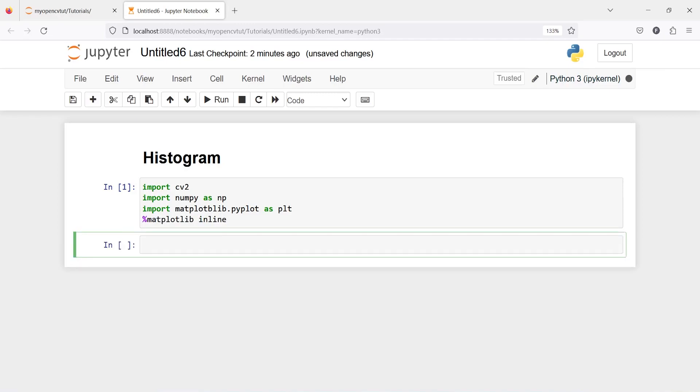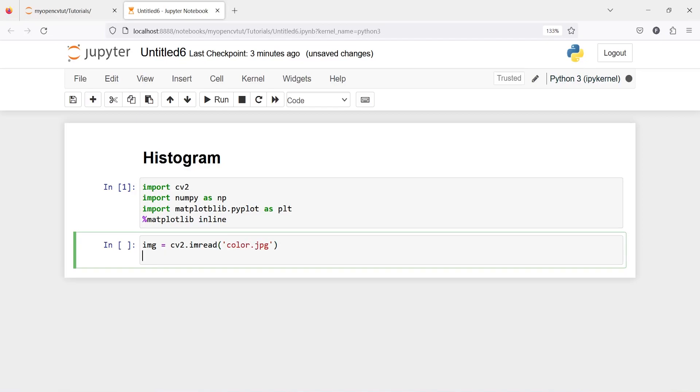Now I am going to read one image and save it in a variable img. I will call cv2.imread and pass the image name which is color.jpg. As you know, cv2 reads images in BGR format and we need to convert it into RGB. Let's do that.